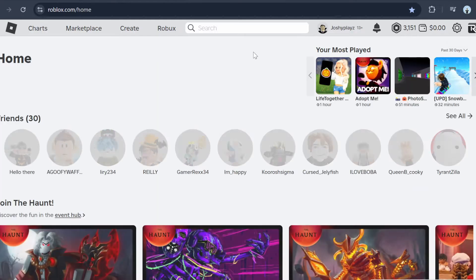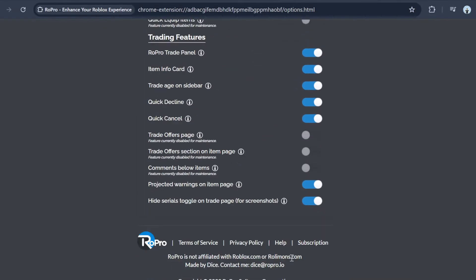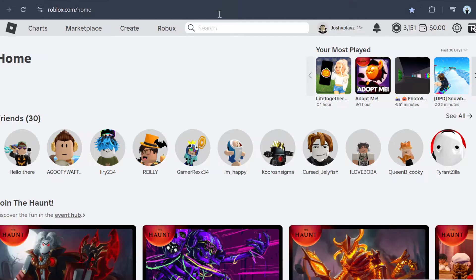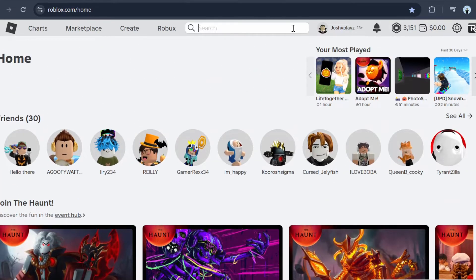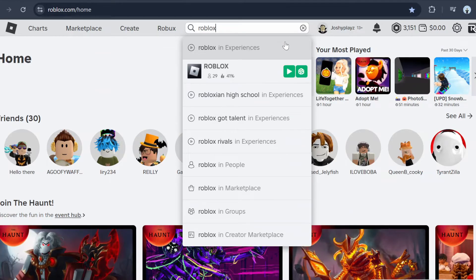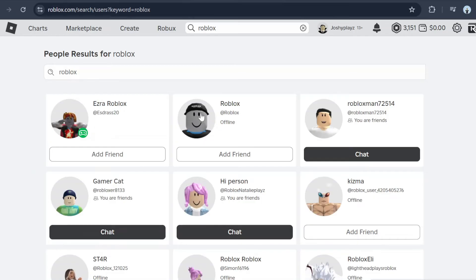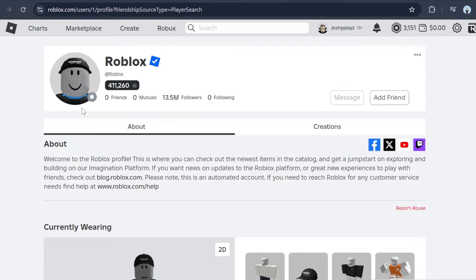Now you can see all these options. What we want to do is pick a random person. For example, I'm going to click Roblox. Make sure it's set to 'People' and then go right here — there's a great button here.